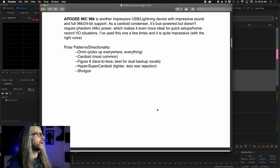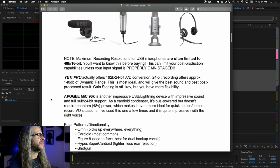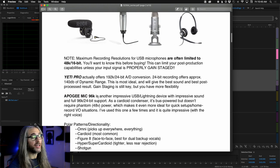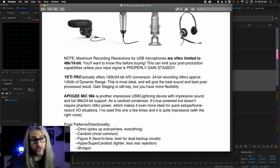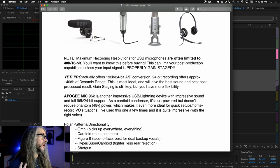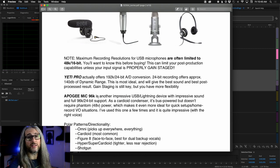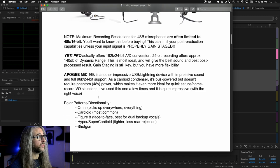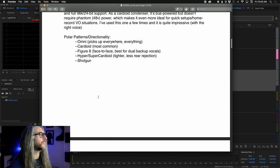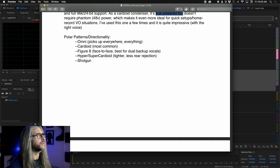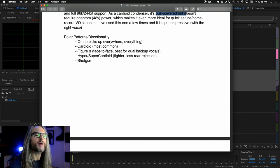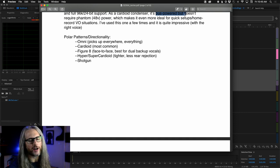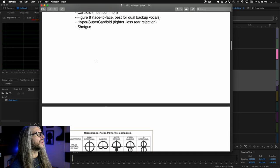The Apogee 96K mic — I turned Terry White on to this two years ago and he absolutely loves it for his voice. It's a USB mic and it's bus-powered, so it doesn't require phantom power from an external source.